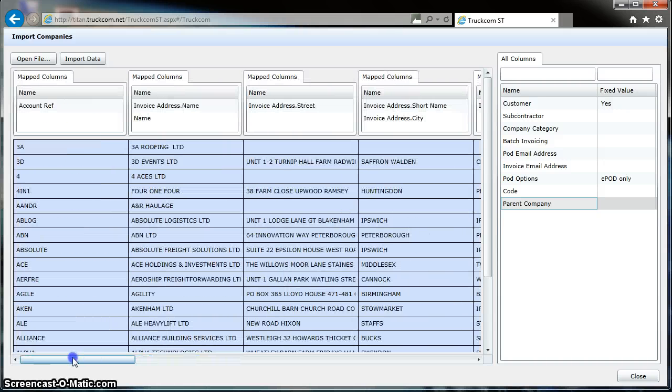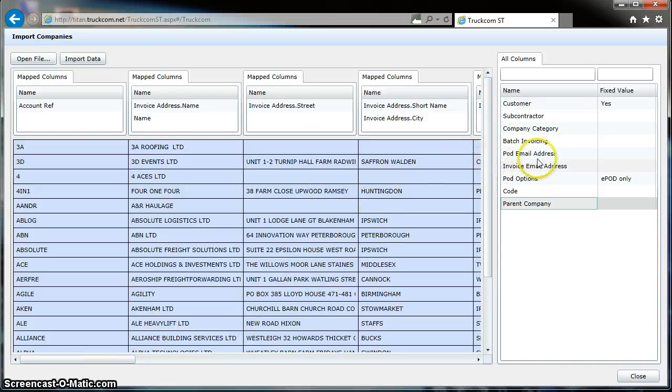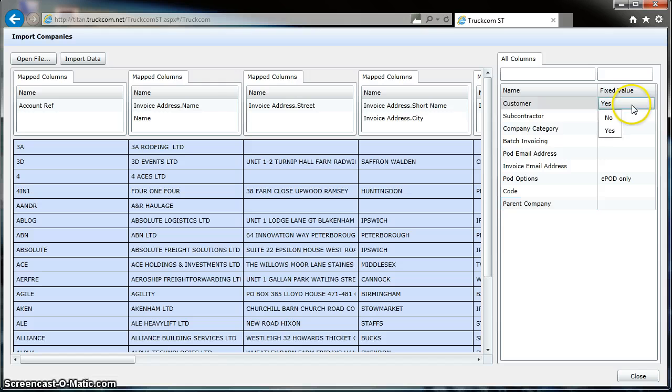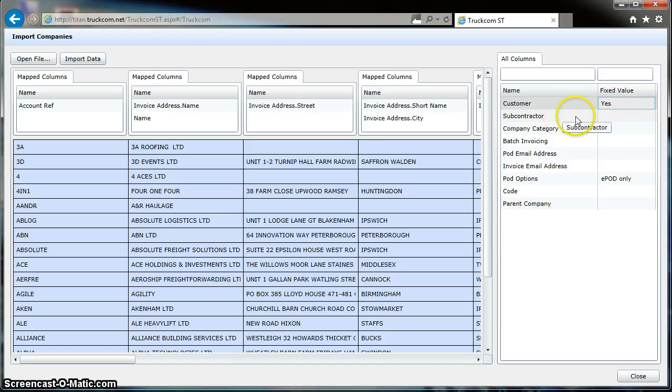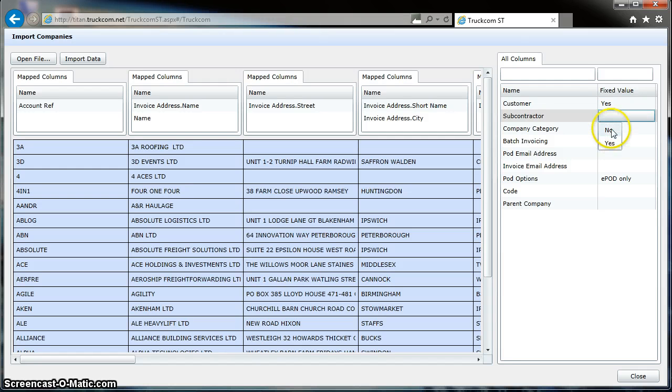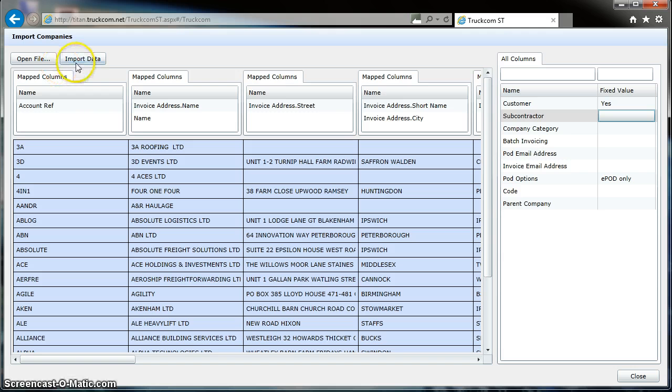If we know that these are customers or subcontractors, we simply select that over here. So I know these are customers, so we set that to Yes. Or if they're subcontractors, you can set as Subcontractor by selecting Yes or No here. Once that's done, we click Import Data at the top here and we wait a couple of seconds, and that's it.